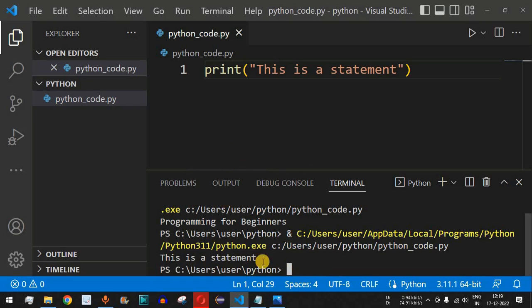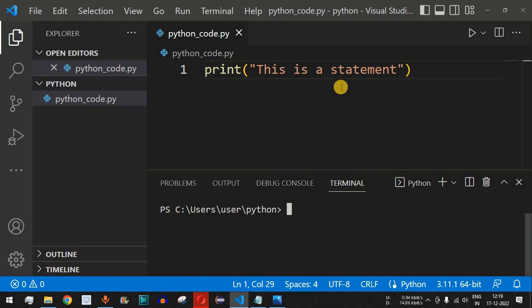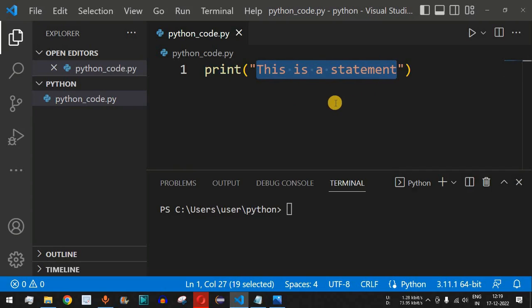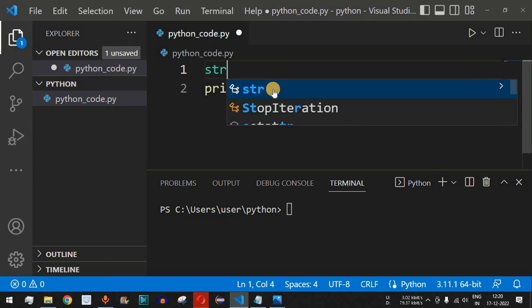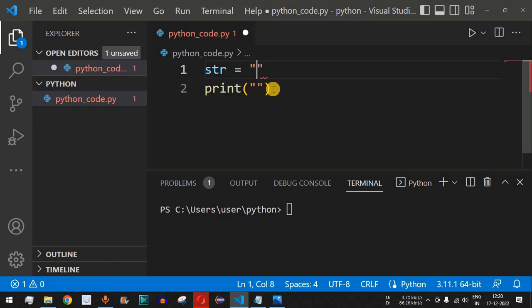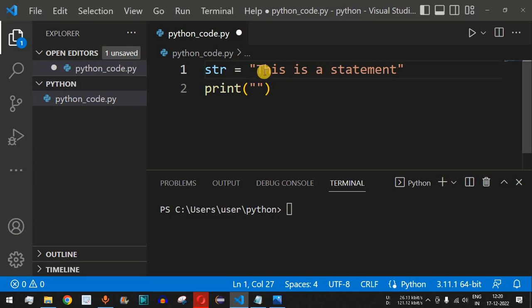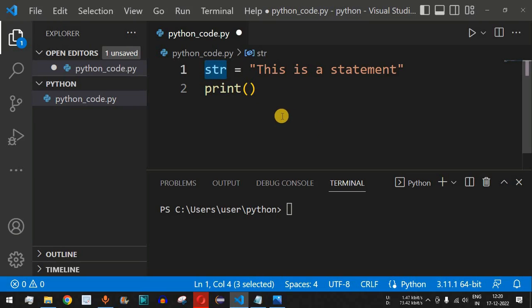Let's check this with some examples in the IDE. We can type 'cls' to clear the terminal and press Enter. Previously we had written a print statement with content 'this is a statement'. Now we can assign that value to an identifier — I'll type 'str' as the identifier name, followed by equals, and provide the string 'this is a statement' in double quotes.